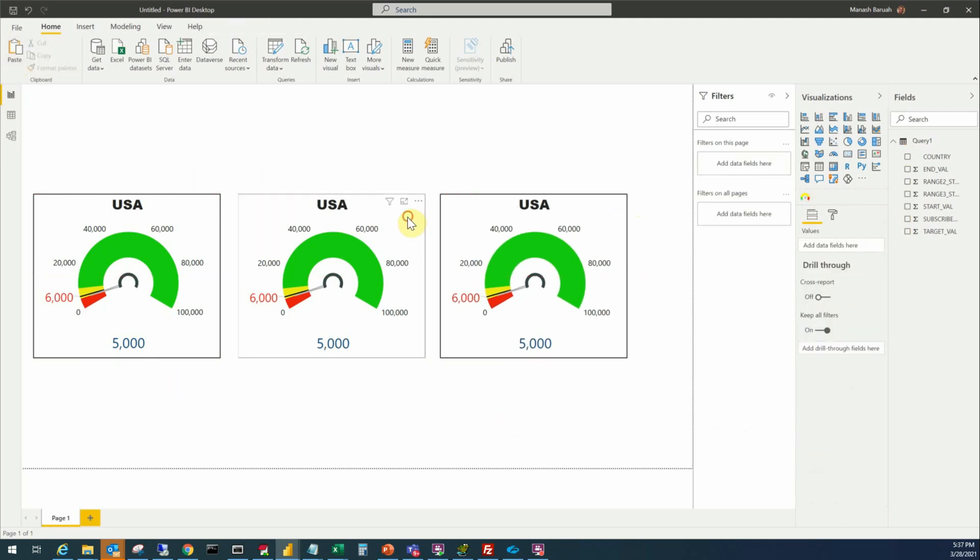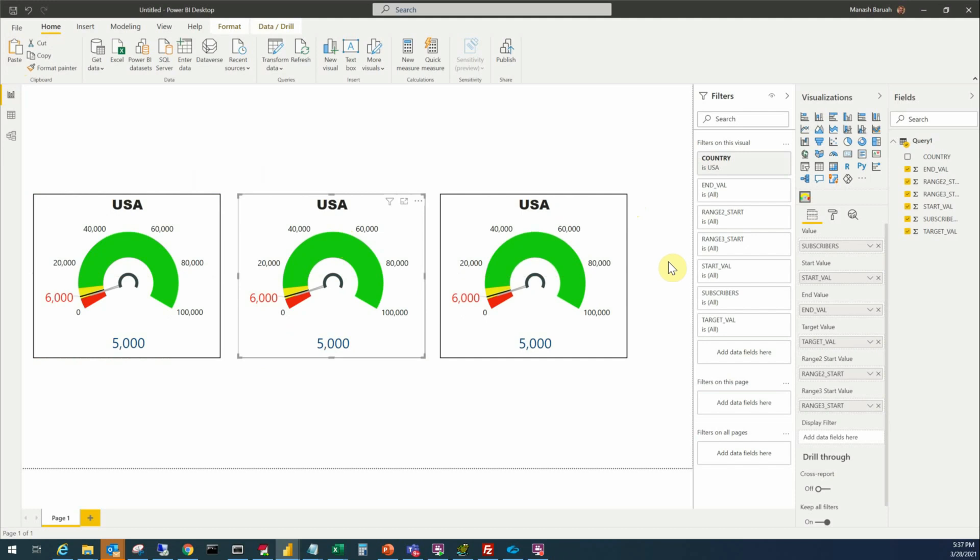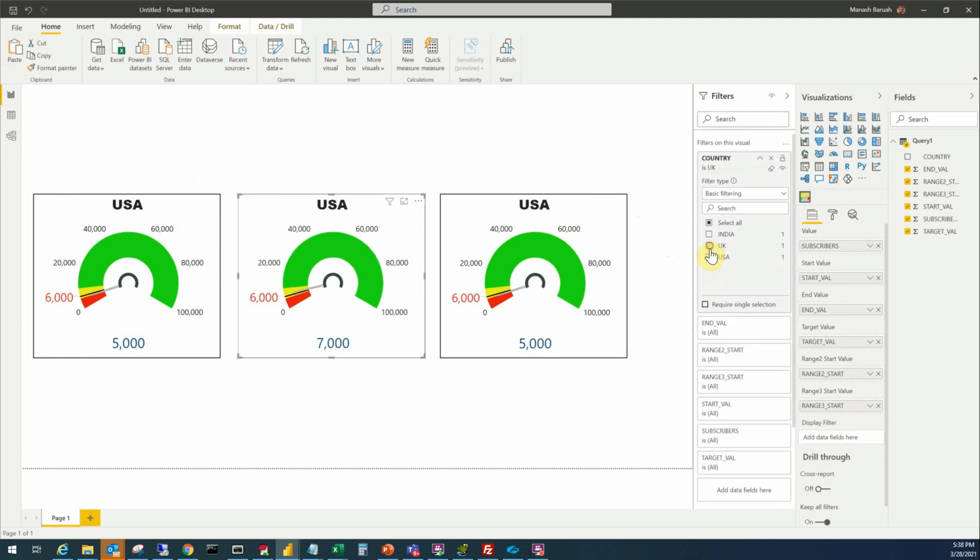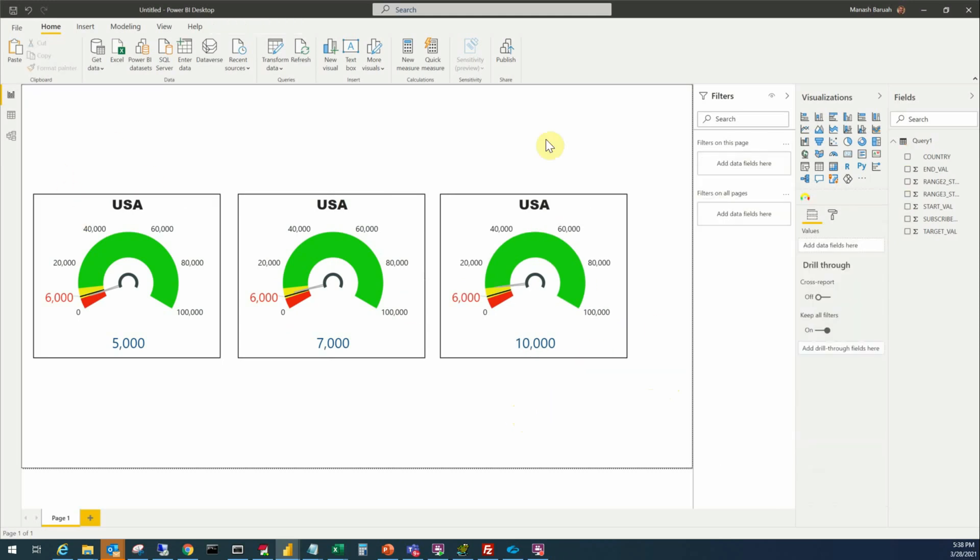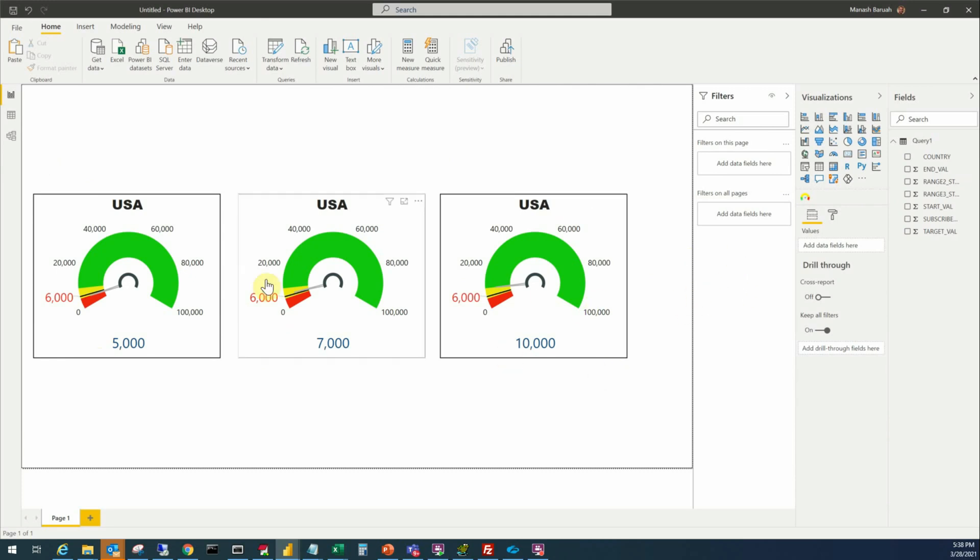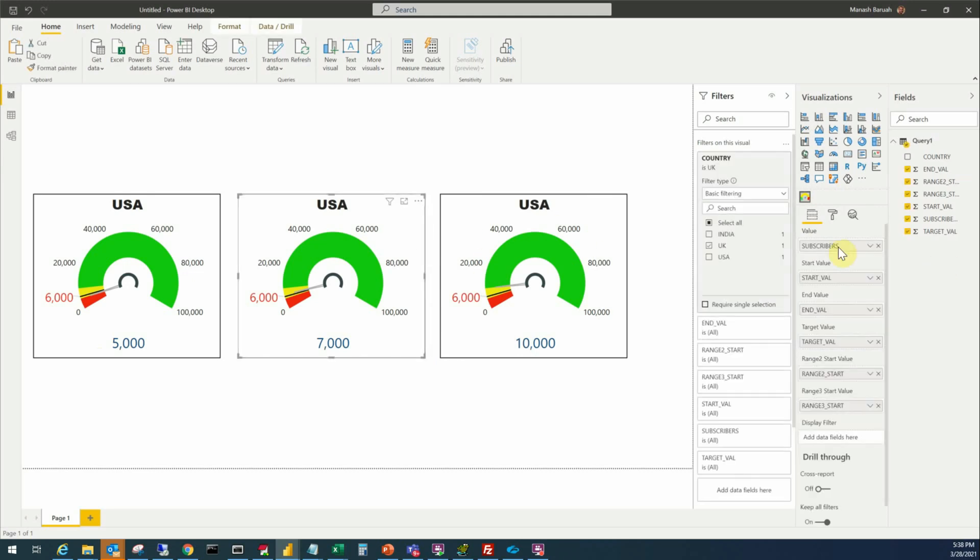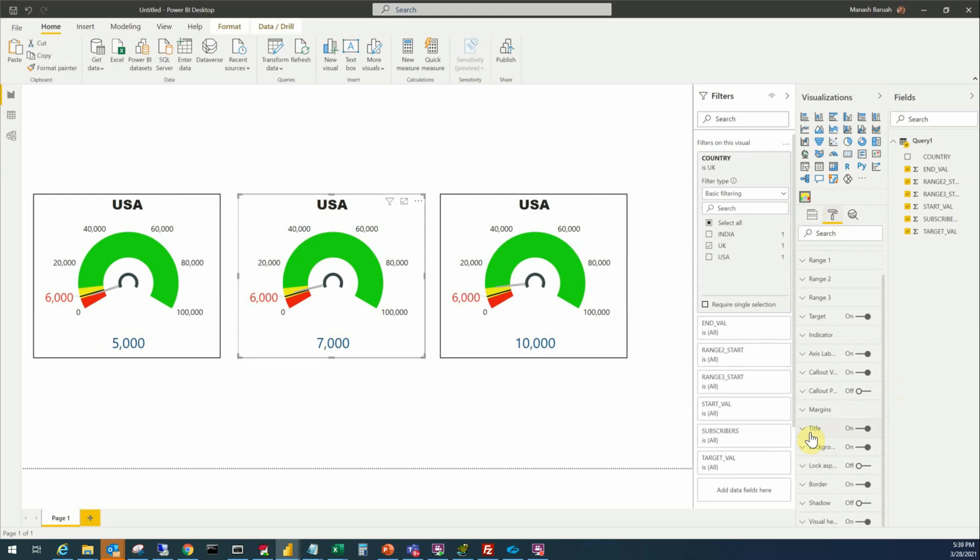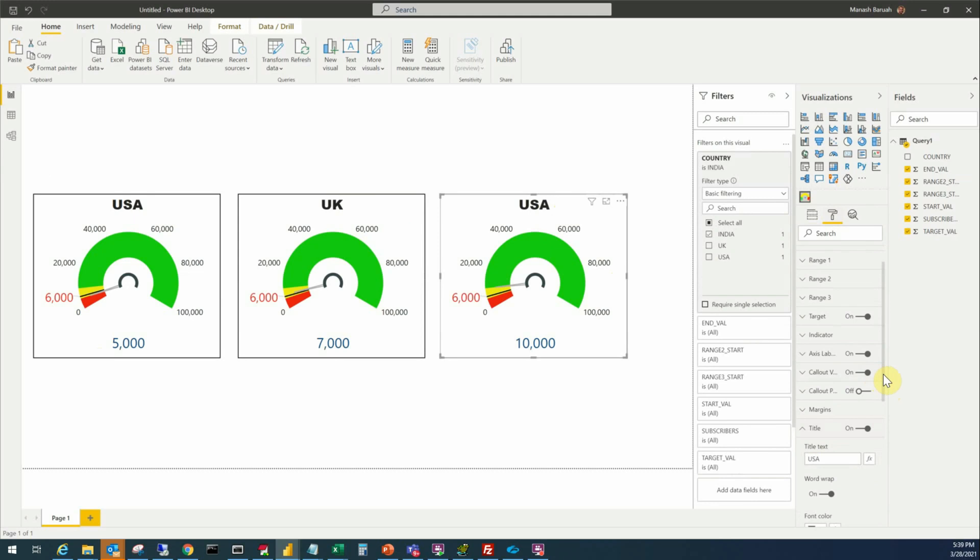And the second one will display the data for say UK. Now we'll go to the filter instead of USA we'll set UK. For the third one instead of USA we'll put India. So now our display is complete and if we want to display the total value of all these individual countries, one more thing we need to modify here is the title for the other two countries. So let the second one go to properties and the title will be UK. For the third one the title will be India.